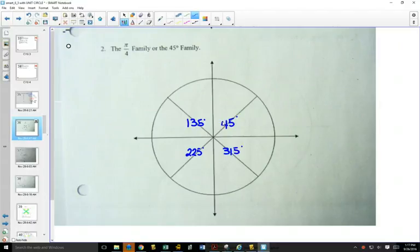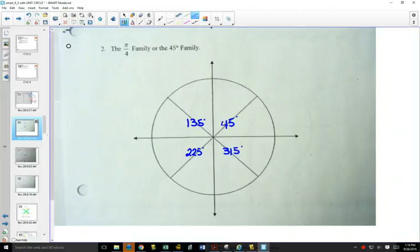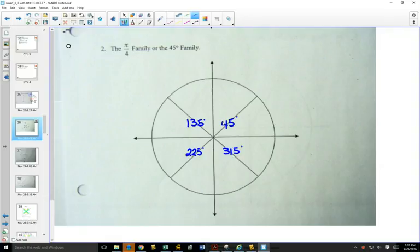Someone once noticed an interesting pattern: all the 45-degree angle family members, if you look at the number in front of the 5 and add those digits up, they always add up to 4. 1 plus 3 is 4, 2 plus 2 is 4, 3 plus 1 is 4. Kind of cool. What's the next one if you went past? 405 — and the first two digits add up to 4.